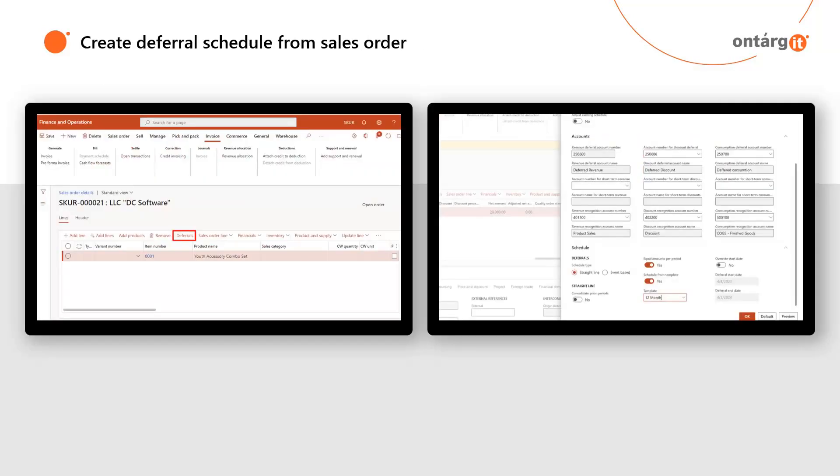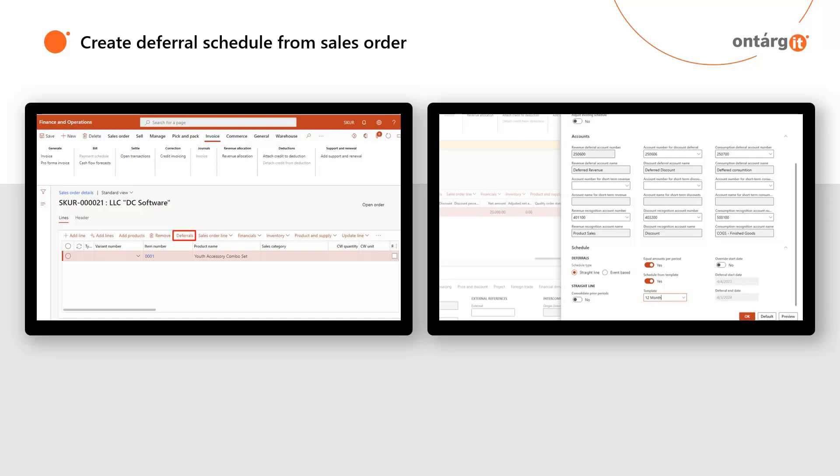Now, after all the setup is finished, let's look at using revenue and expense deferrals, for example, on sales order in accounts receivable module. It is also important to add that this functionality is also integrated with free text invoices in accounts receivable module, purchase orders and invoice journals in accounts payable module, and general journals in general ledger module.